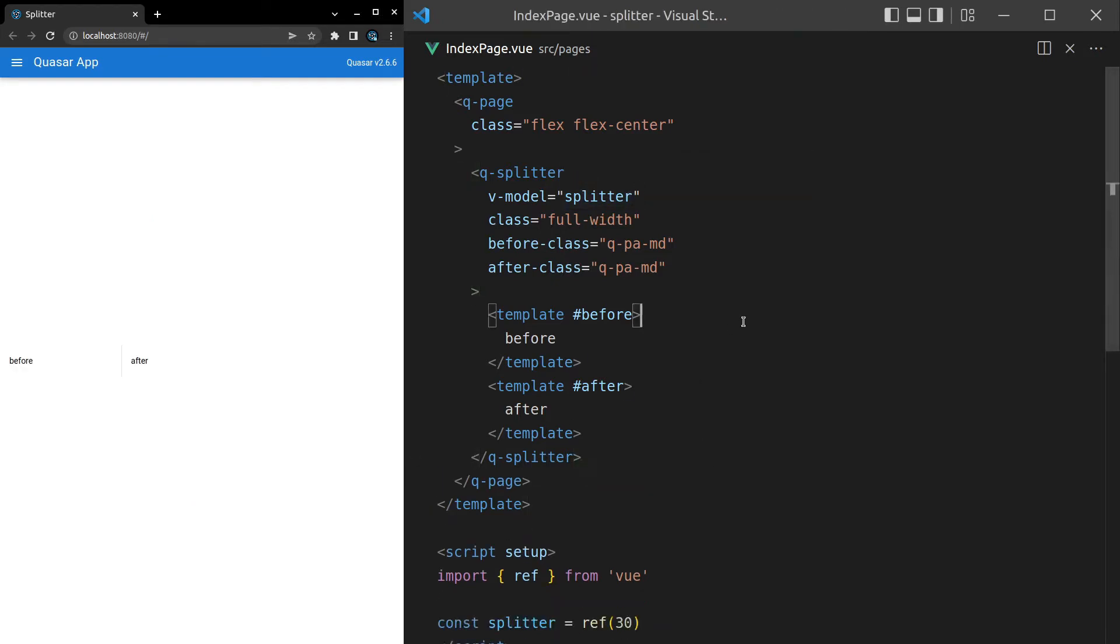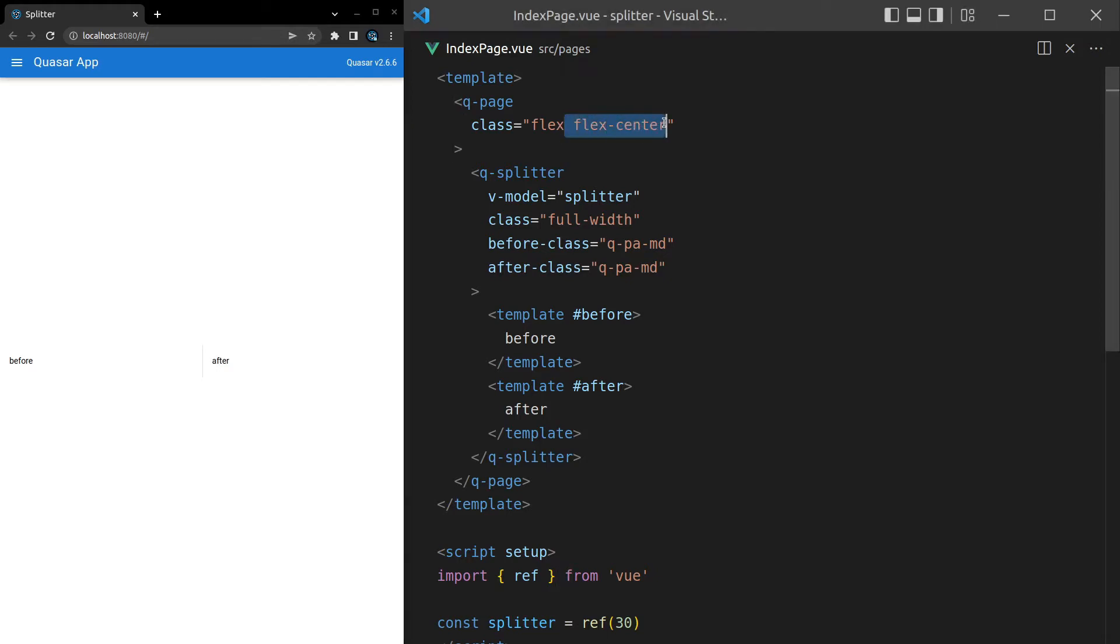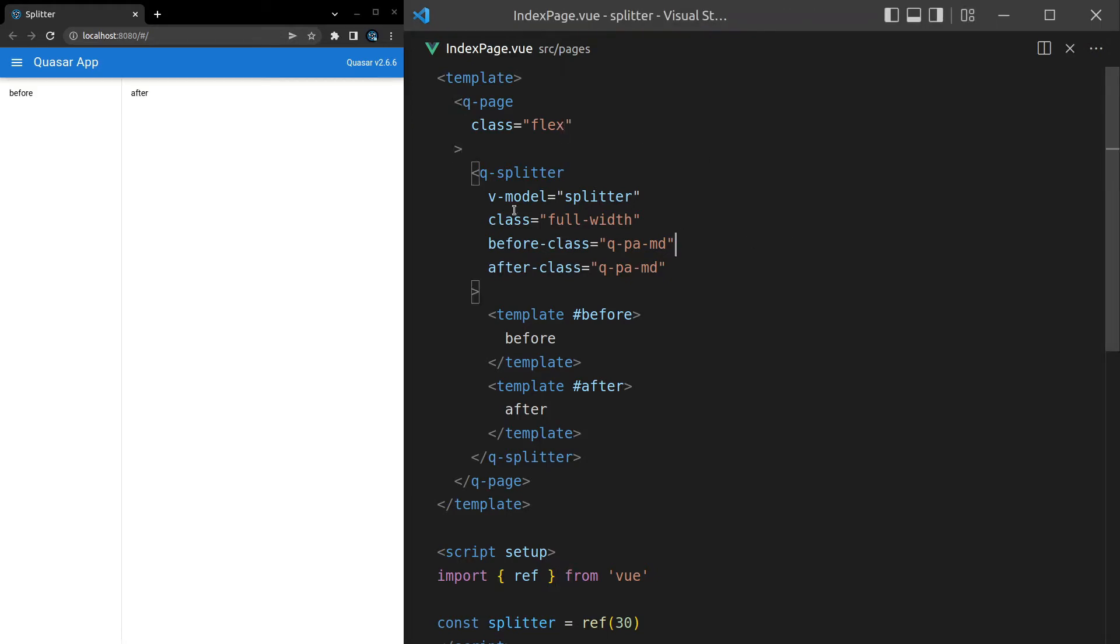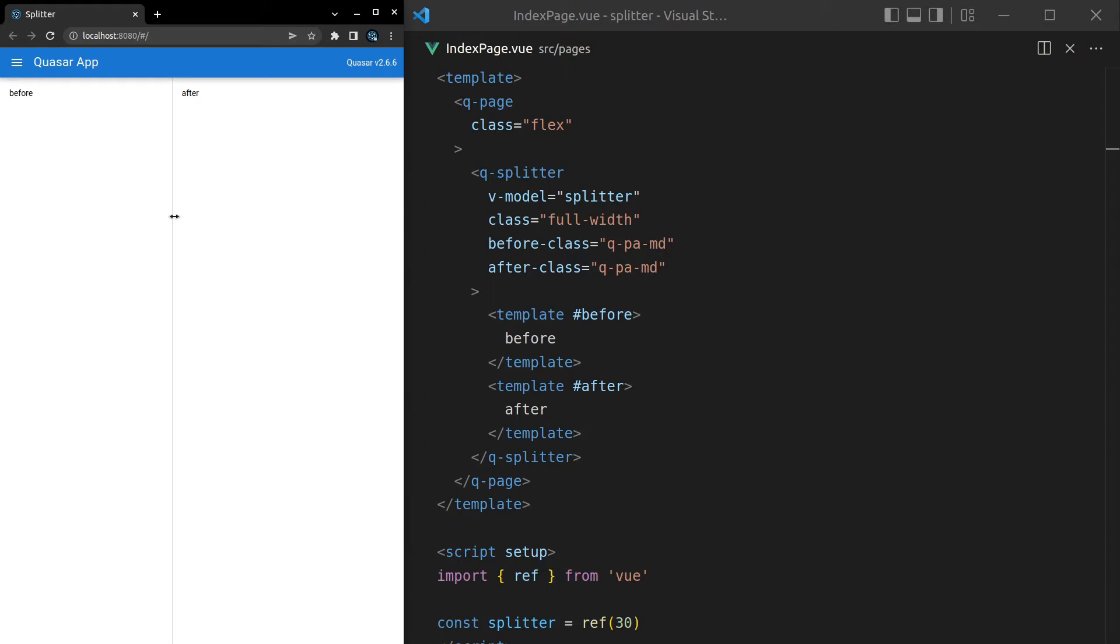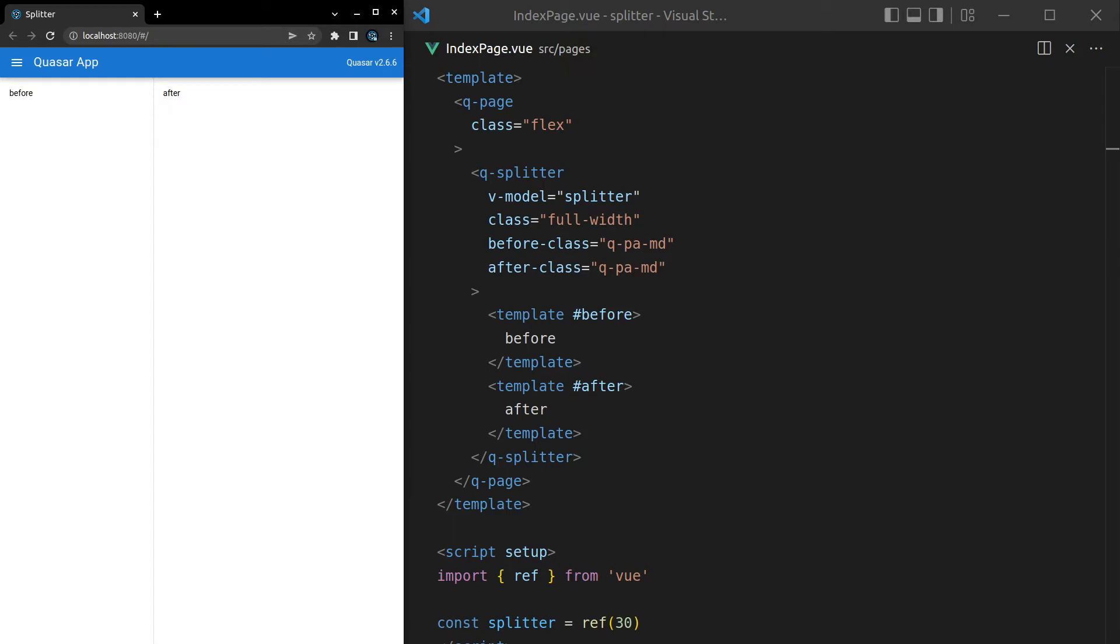So because we've got flex center here, it's basically squishing it into the center. So what you can do is just get rid of flex center. And there we go. Now it takes up the entire page. How cool is that? This is especially cool if you want to create an application where basically the user takes control over the areas using the splitter rather than you getting a scroller on the entire page. This can create some really powerful UI experiences.